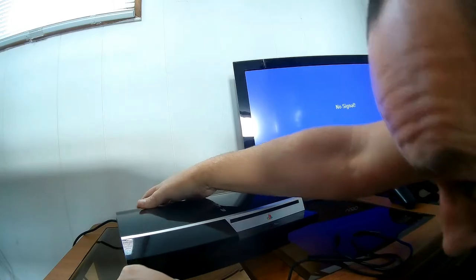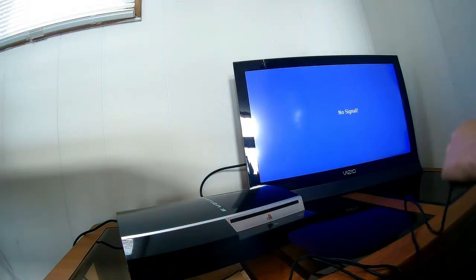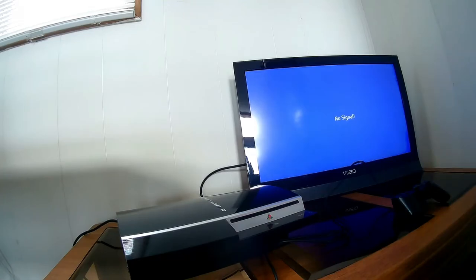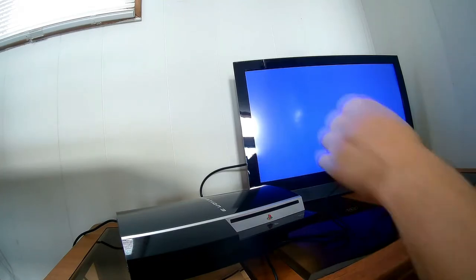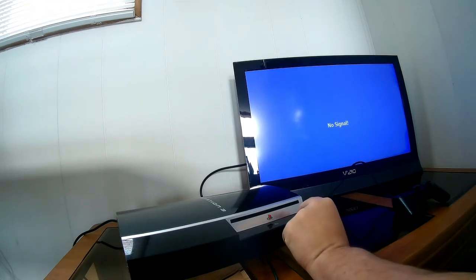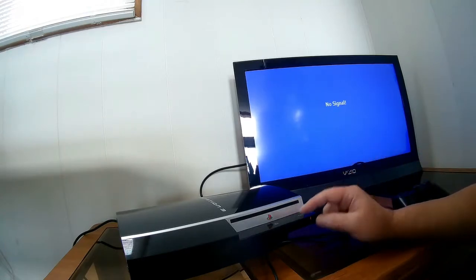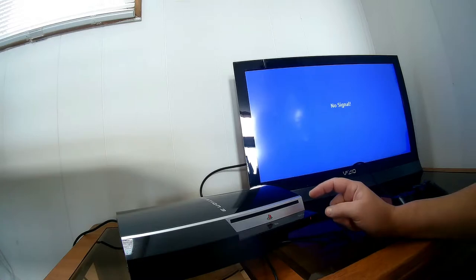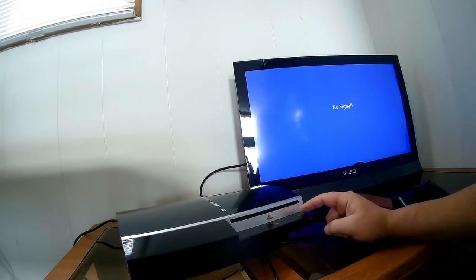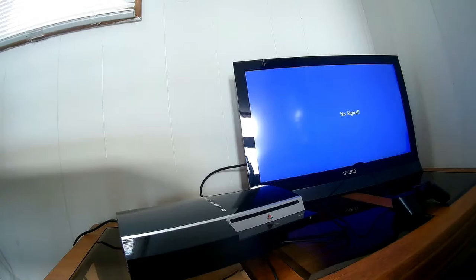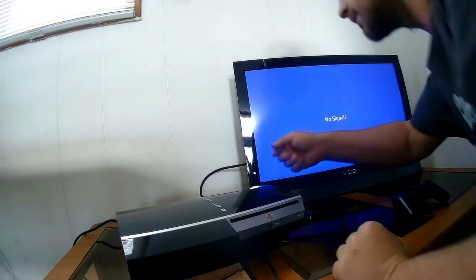First one. I've never had a PS3, so let's see what happens. We've got a red light. No game in it. We've got a green light, but no signal.